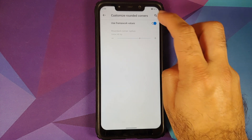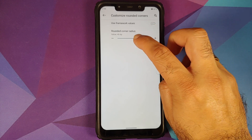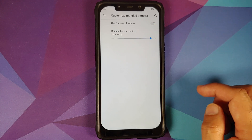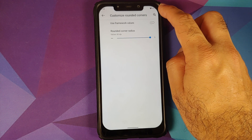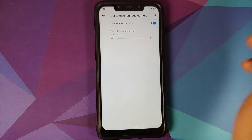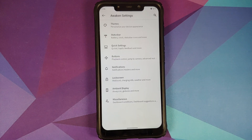The next change is in Awaken Settings > Themes. Scroll down and you can now customize the rounded corners — either use framework values or increase to the maximum. As you can see the rounded corners change. Switching back to framework values is what works best, but you do have the option to adjust it.